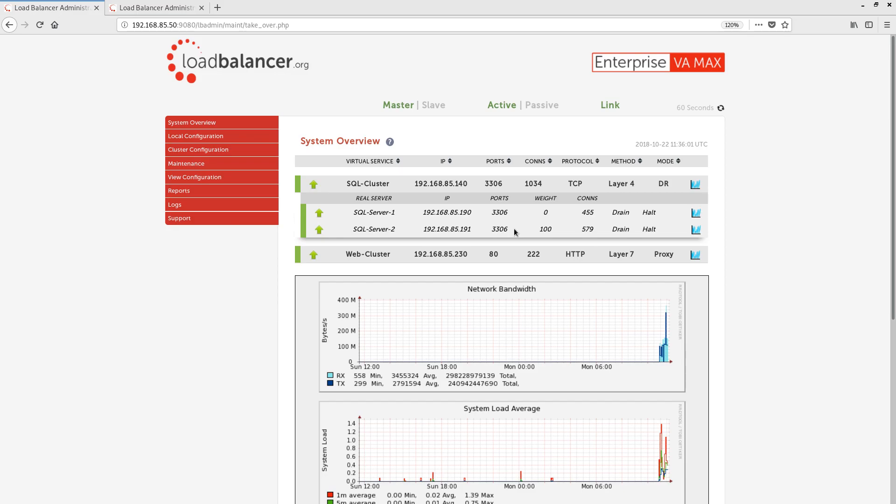The server has come back up and turned green, and connections have started going there again. If a real server turns red, that indicates that the server is offline. The load balancer actively performs health checks against each real server that's defined. If a server starts failing health checks, it will be marked as offline, and connections will no longer be sent there.